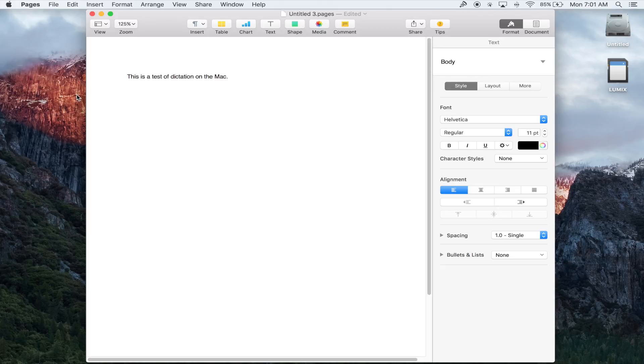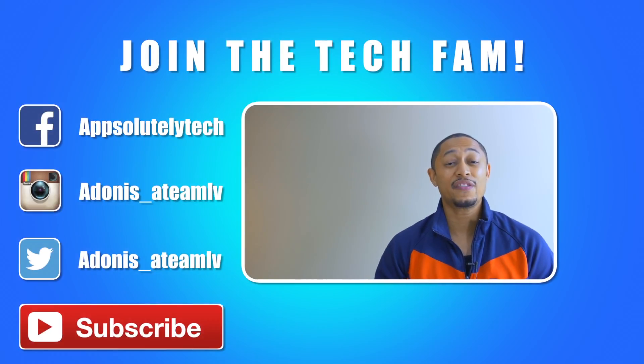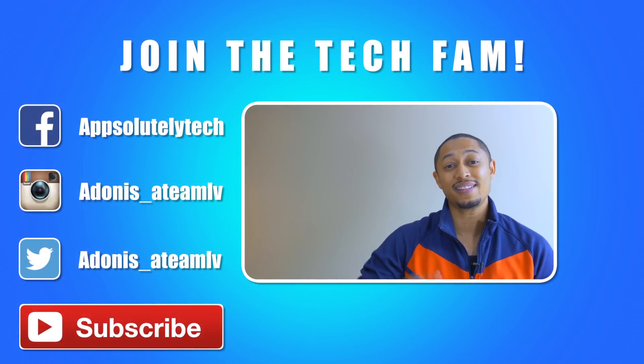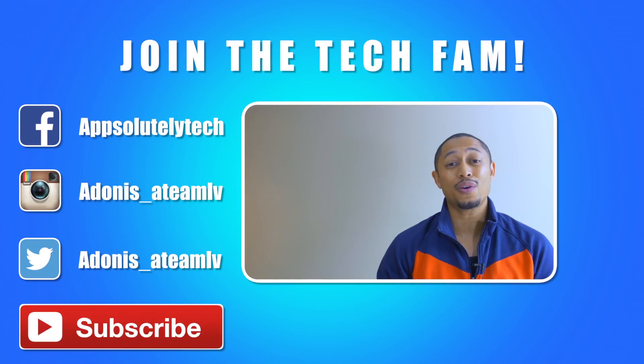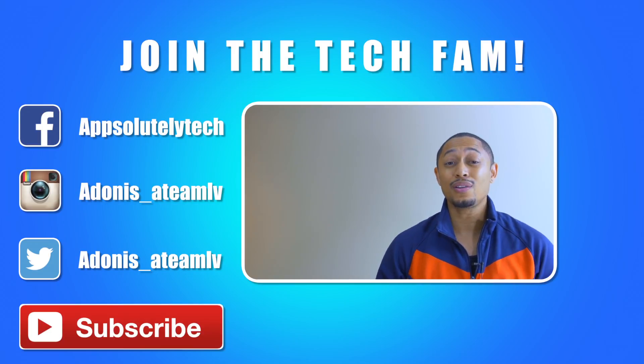Thanks again for watching. If you like this video and want to see more content like this, go ahead and click that logo in the corner to subscribe to the channel.